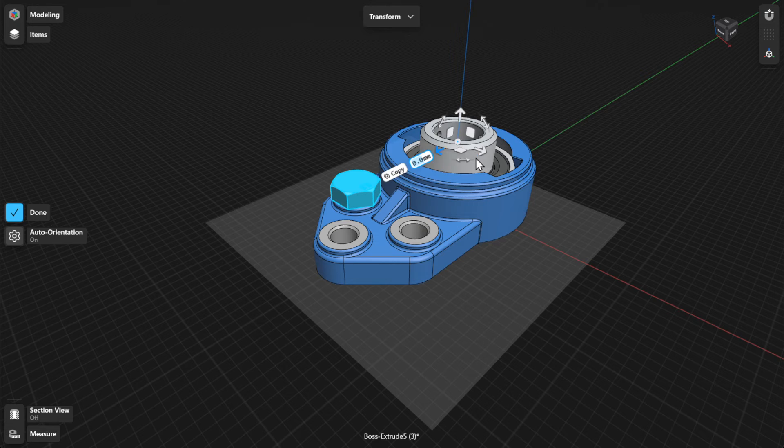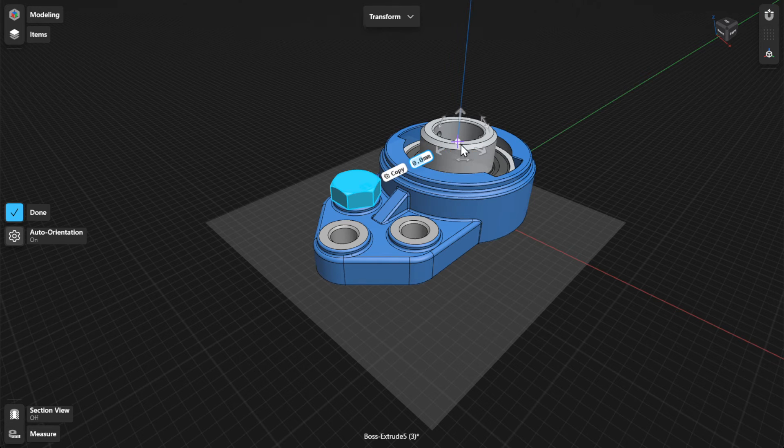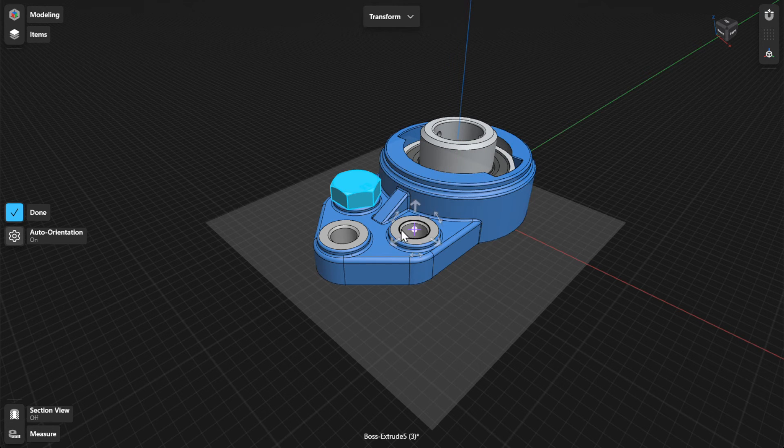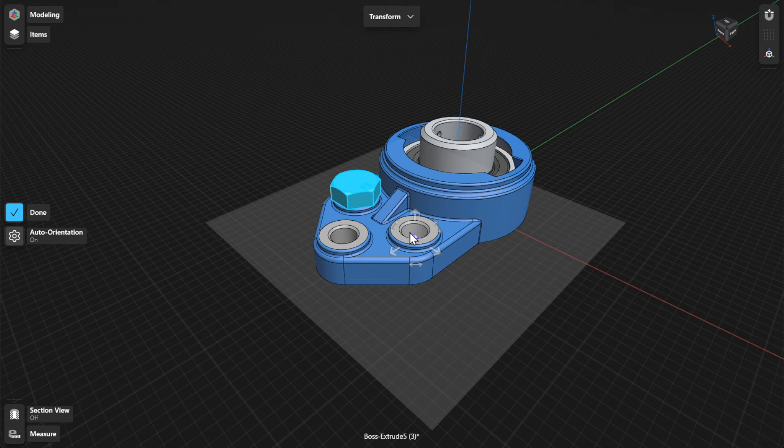To move or rotate a copy, select the copy badge and then move or rotate the gizmo, or enter a value in the numpad.